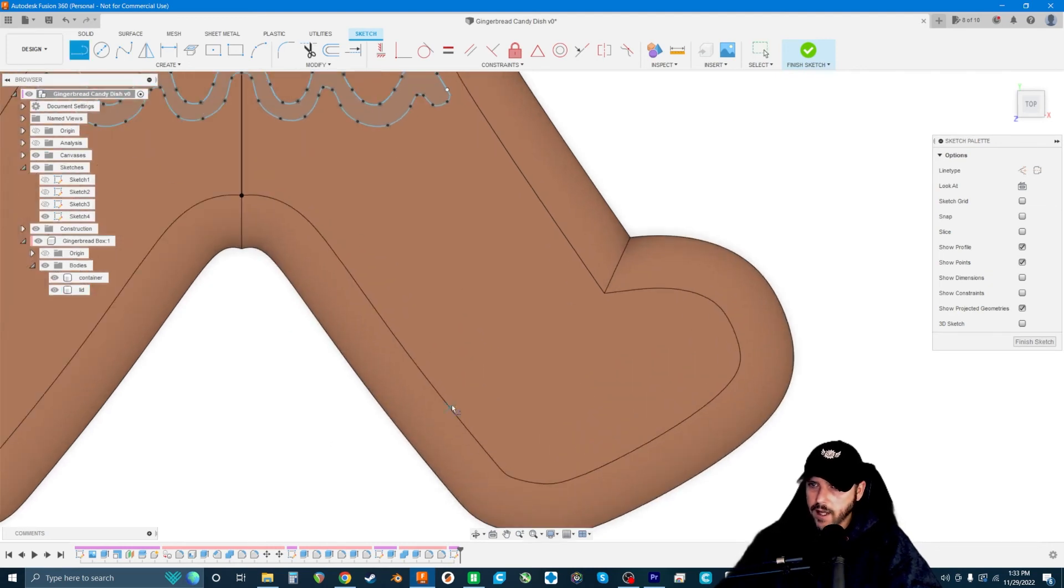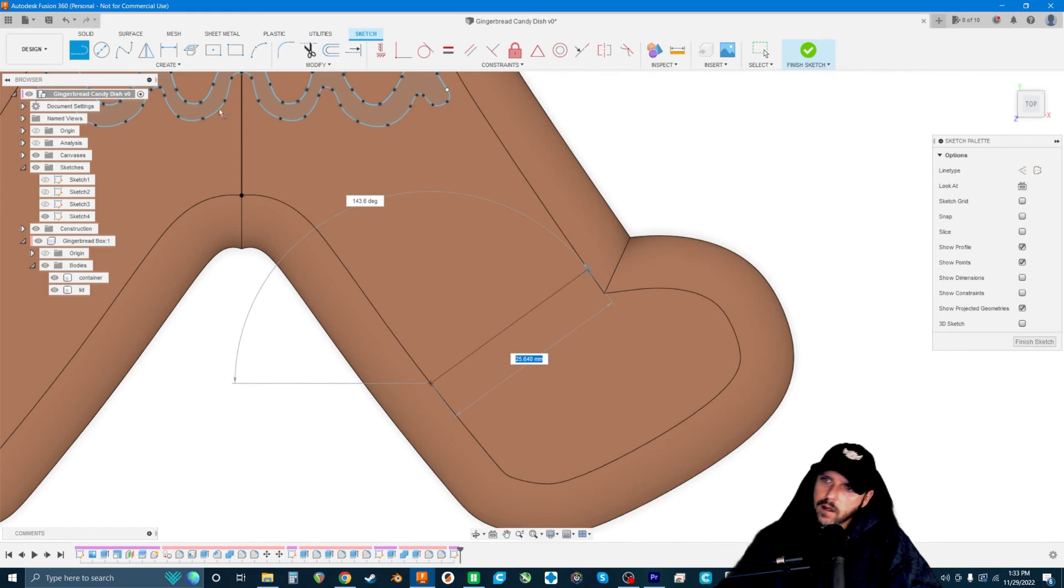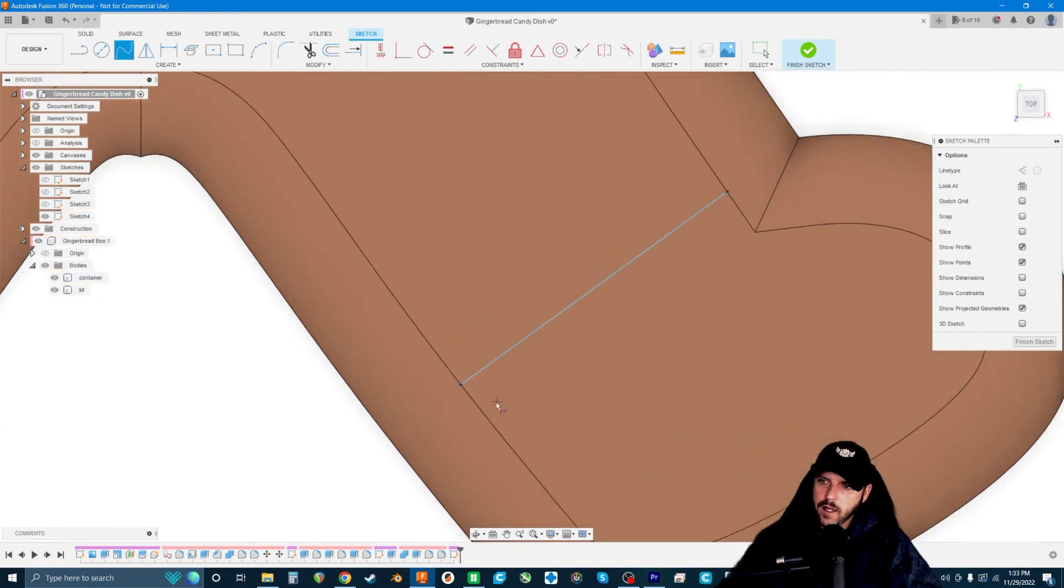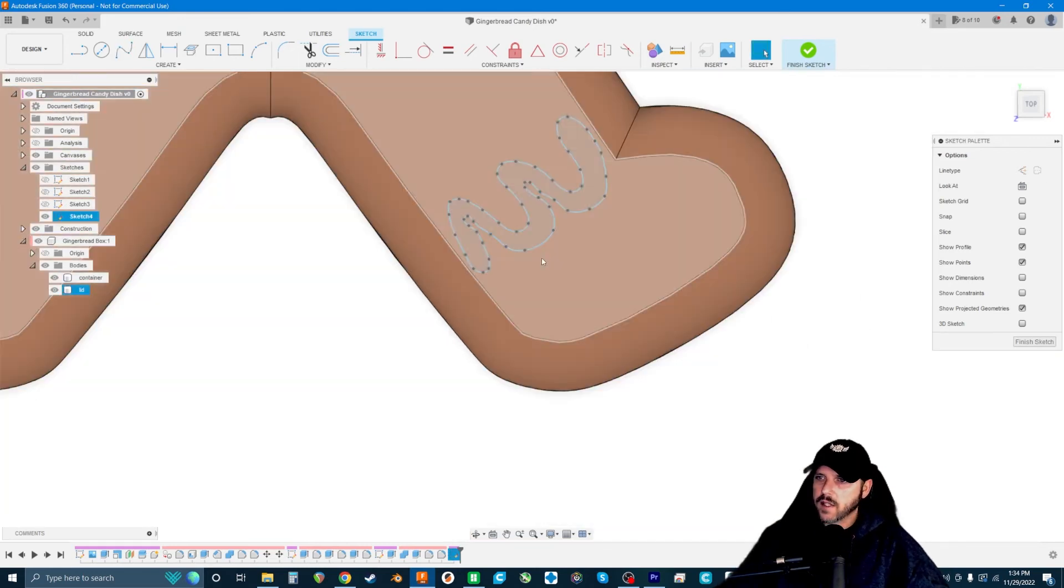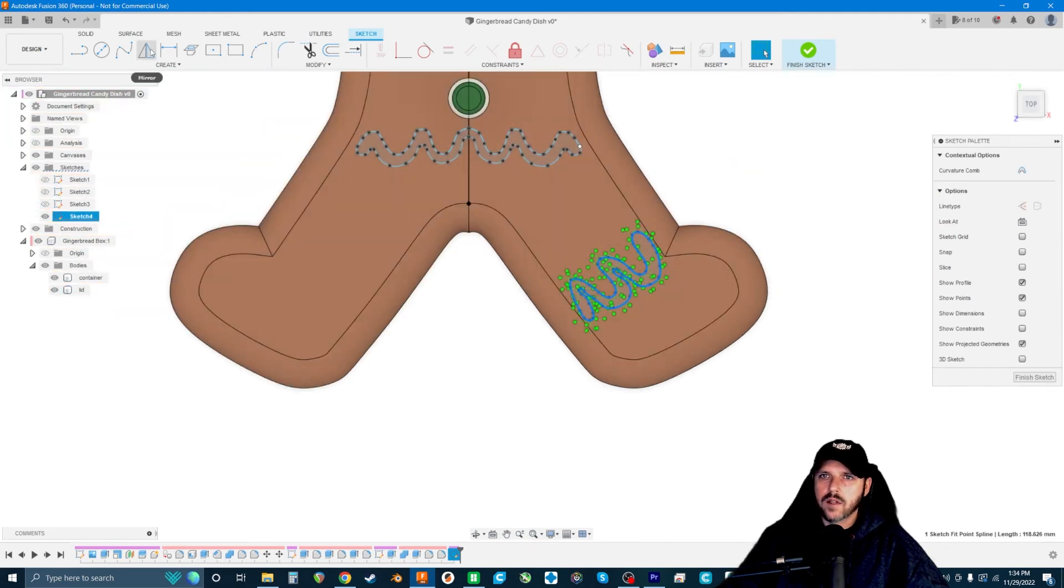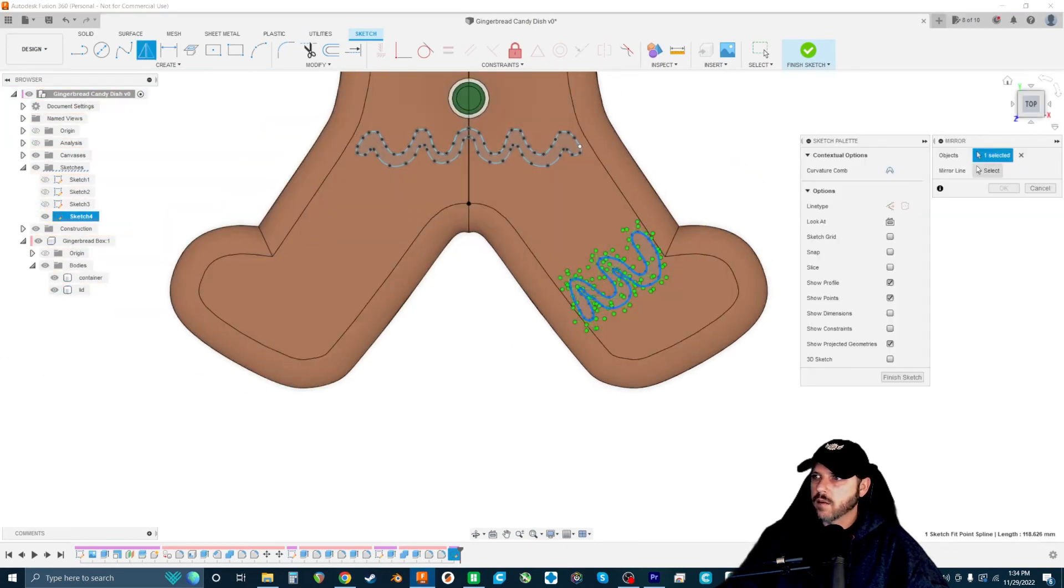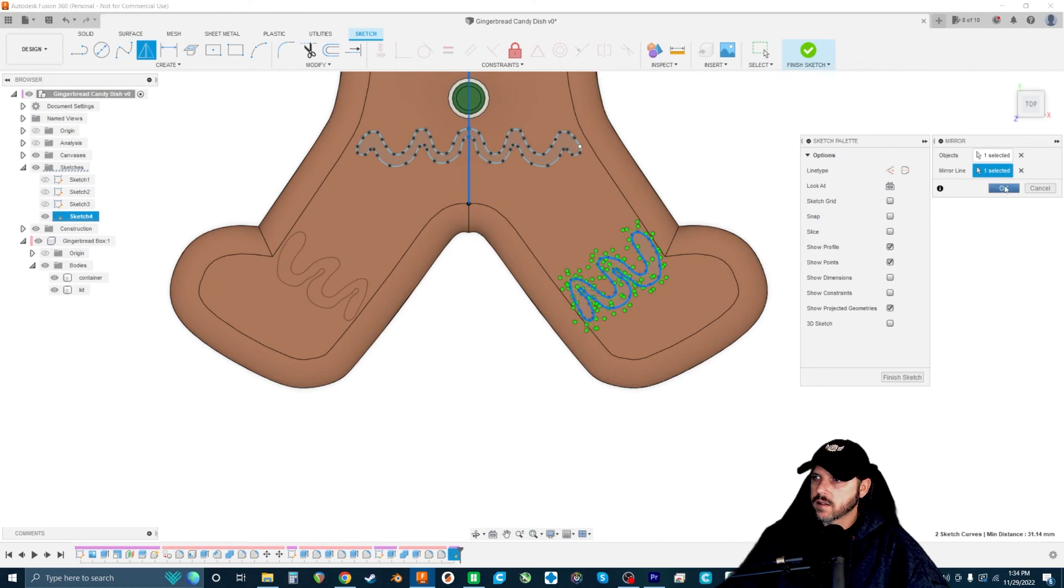We got one more squiggly to do on the leg and then we will be good. Let's draw our guideline, right around here, grab our fit point spline. Just like with the belt and the wrists, we're going to kind of eyeball it and try to make it look nice and organic. Let's mirror this over and we'll just extrude them and see how everything looks.